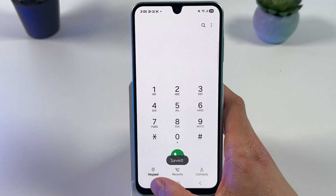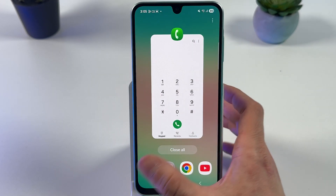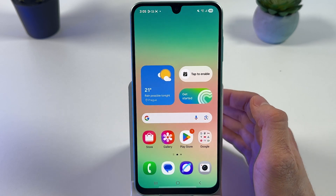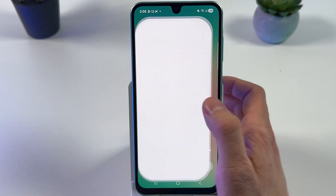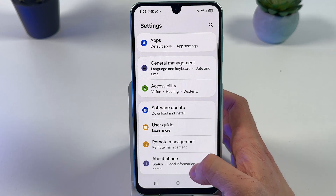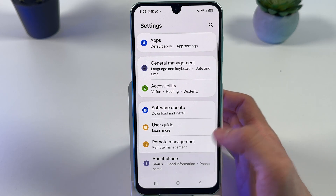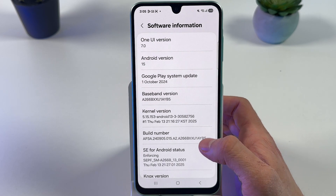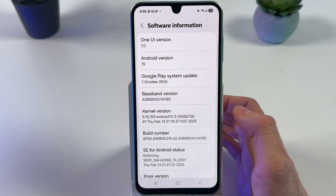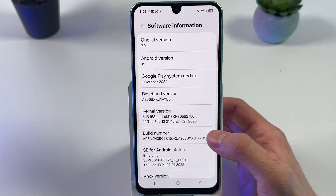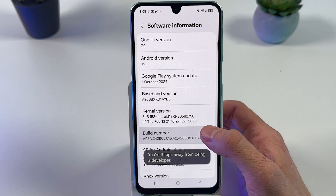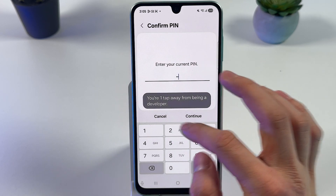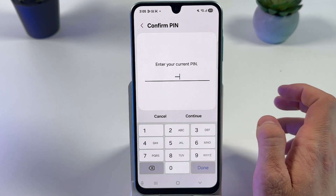As the second step, let's open up Settings and scroll down to About Phone. Tap here, locate Software Information, then locate Build Number and tap on it seven times — one, two, three, four, five, six, seven. Now enter your current PIN and press Continue.